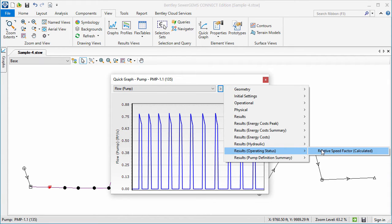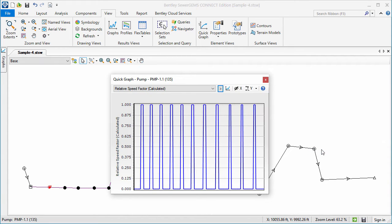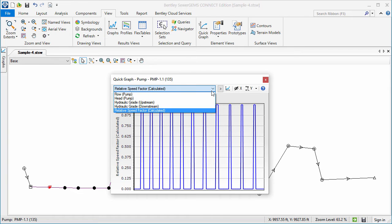I'll select the pump relative speed. Notice that the property is added to the common property dropdown list.